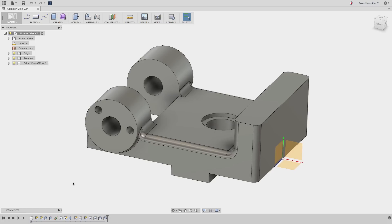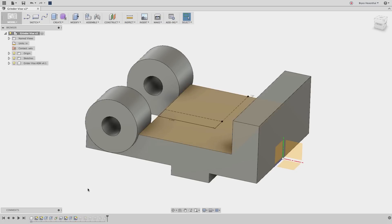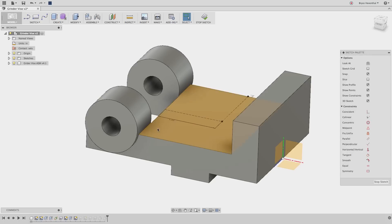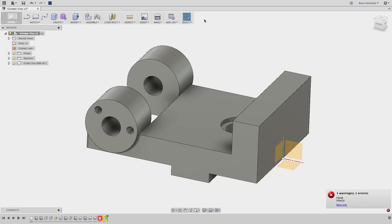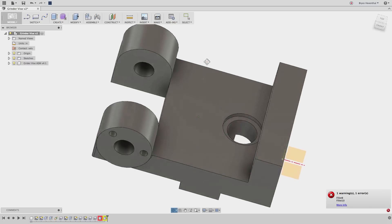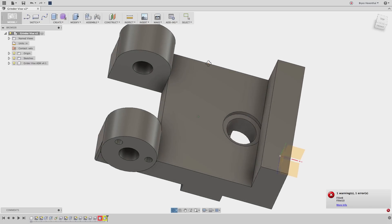One major downside to parametric modeling is design changes can break downstream features if the rule the feature is driving no longer can be true. For example, when this hole is moved, it breaks the fillet feature which references the edge.